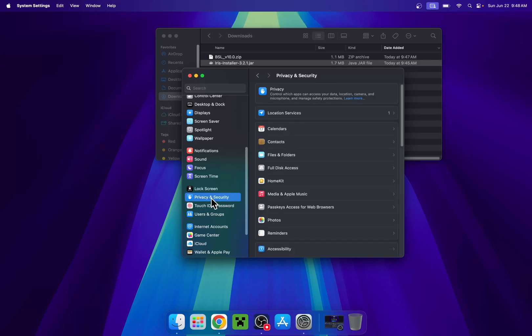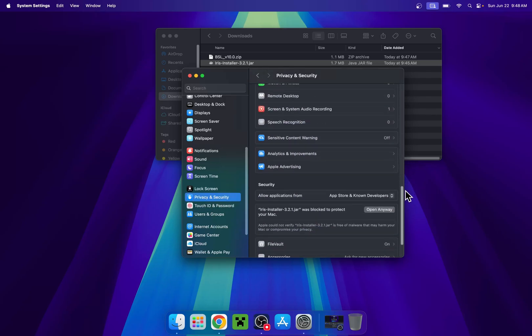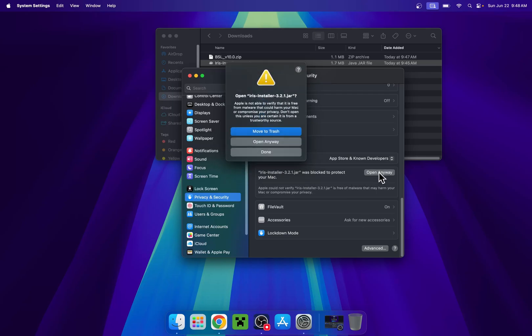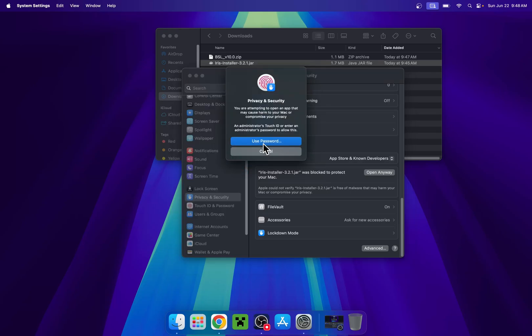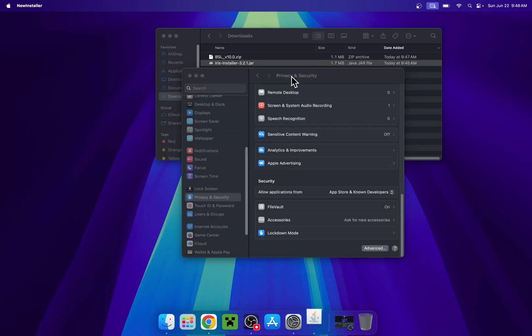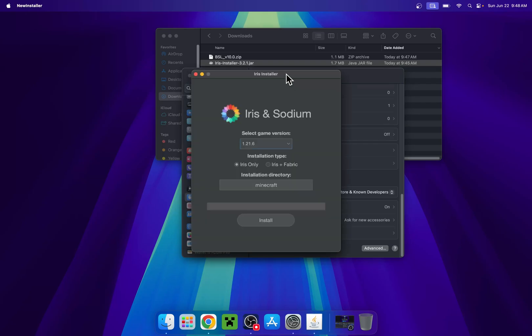Click on that and now you'll just scroll down all the way to the bottom and you'll find iris installer here. So all you want to do is just do open anyway, then do open anyway, then use a password or touch ID to open the file. So I just use touch ID here and now you can make sure that the game version is 1.21.6 and from there, you can just do install.